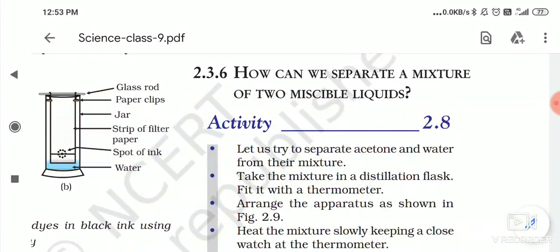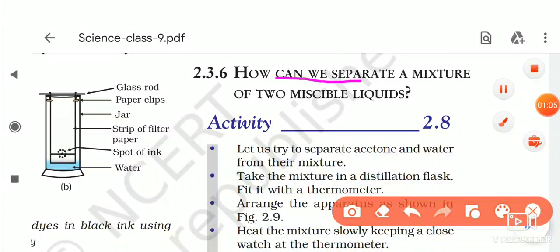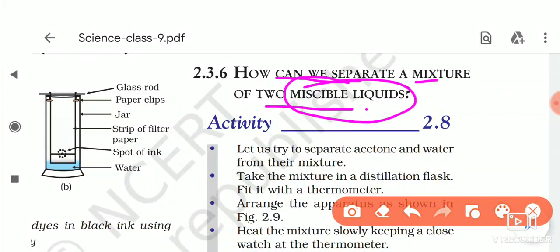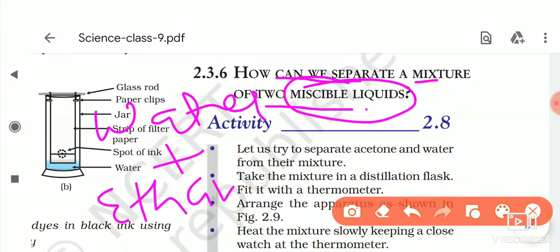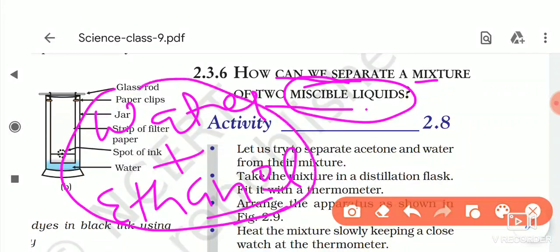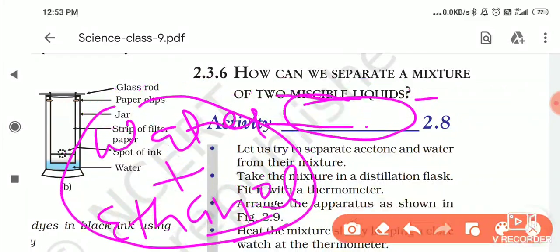Now we start the topic: how can we separate a mixture of two miscible liquids? Miscible liquids are liquids which can mix with each other — for example, water and ethanol. When you add ethanol to water, the ethanol mixes in the water, so we call them miscible liquids.